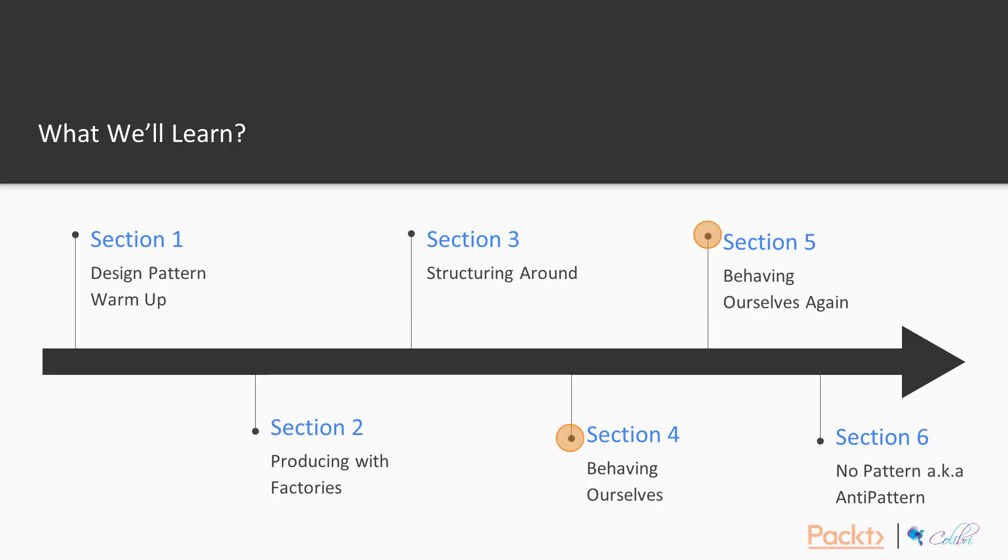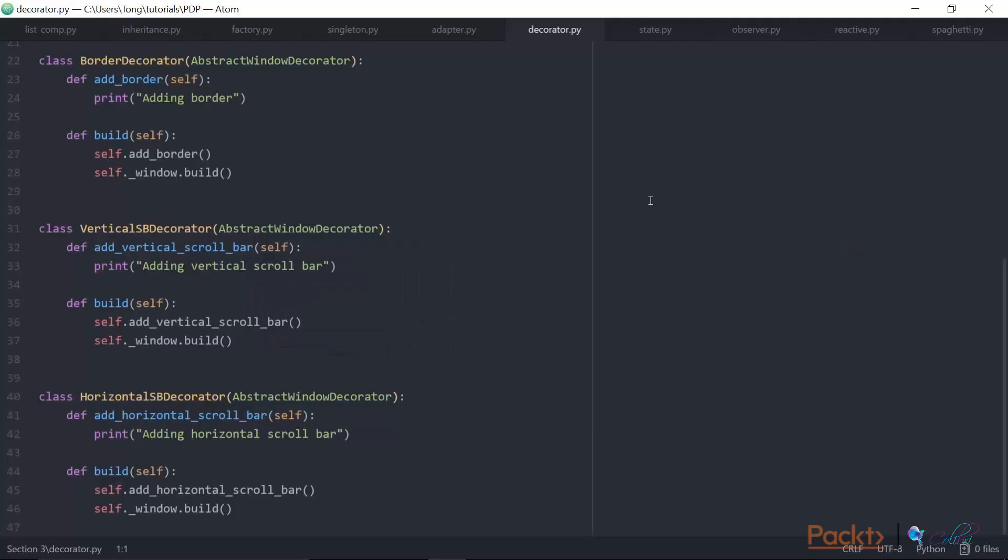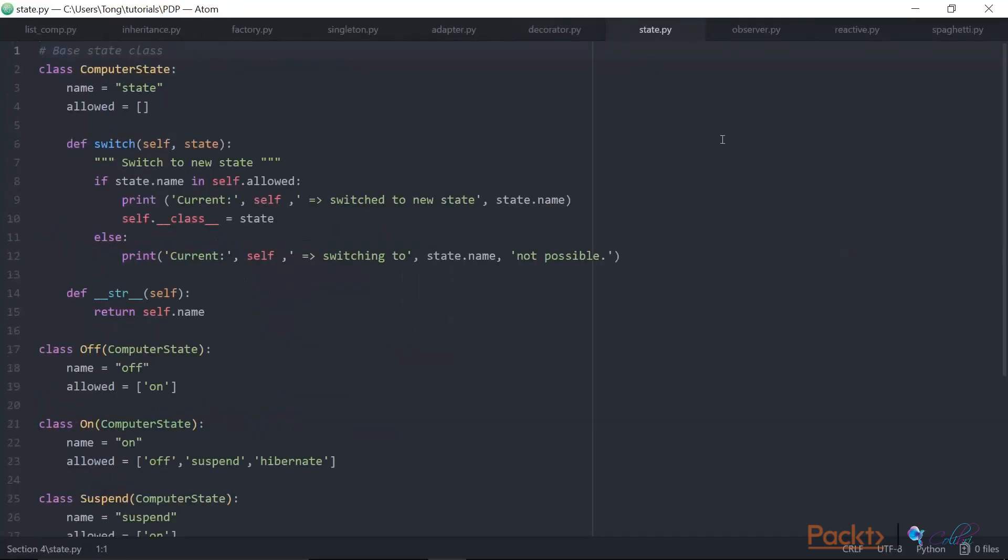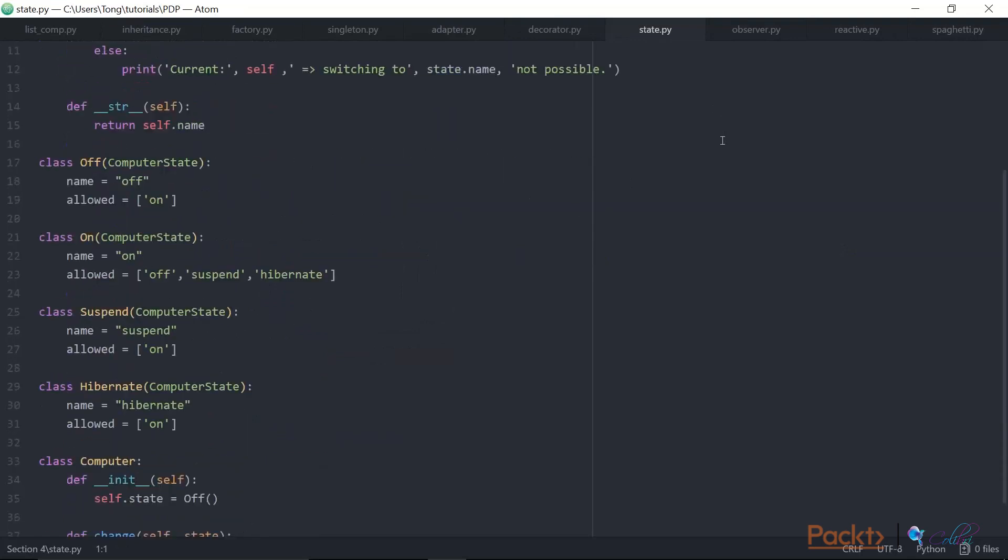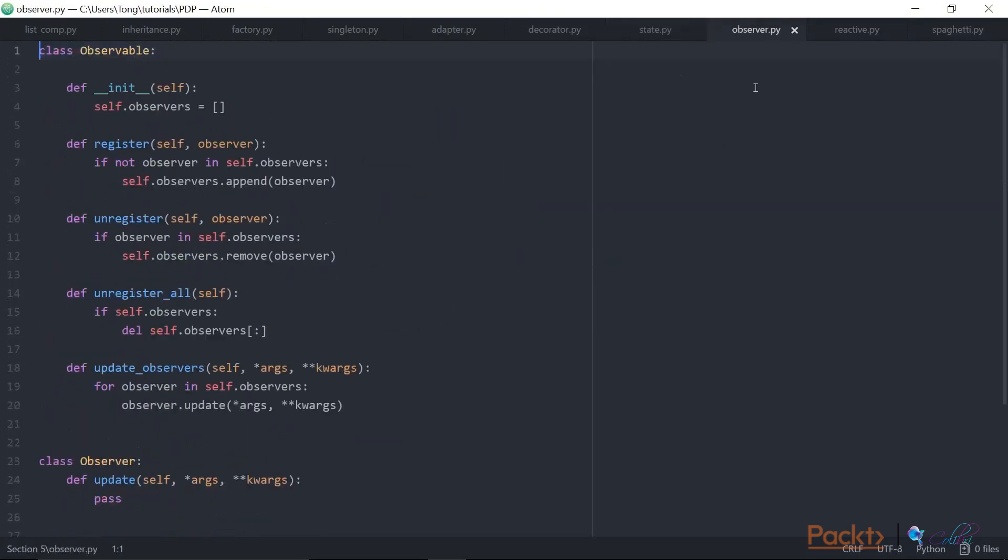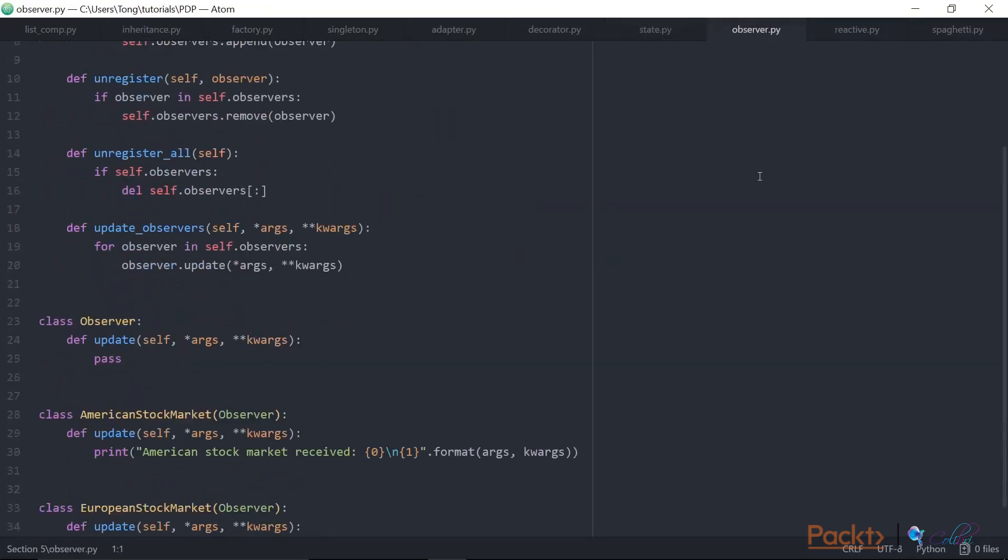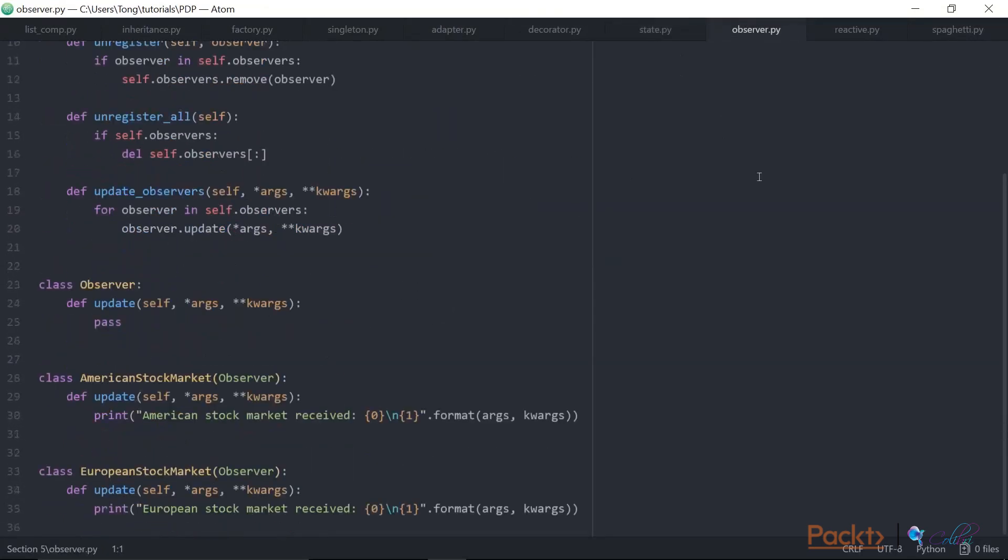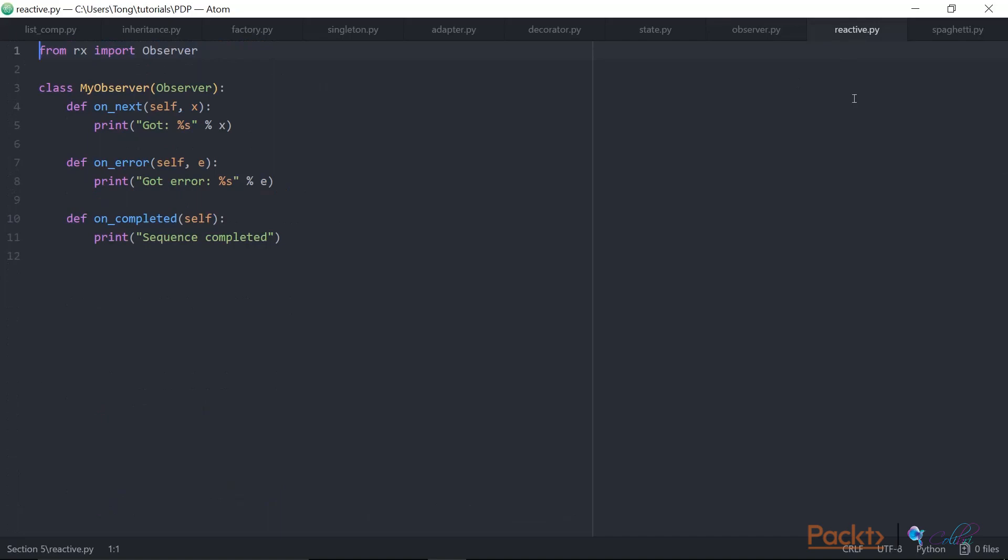Next, we have two sections covering behavioural patterns, just because there's quite a lot of them. Across these two sections, we'll cover examples including the State pattern, the Observer pattern, and finish by looking at a really powerful extension of the Observer pattern, known as Reactive Programming, and a set of Python libraries for this called RxPy.